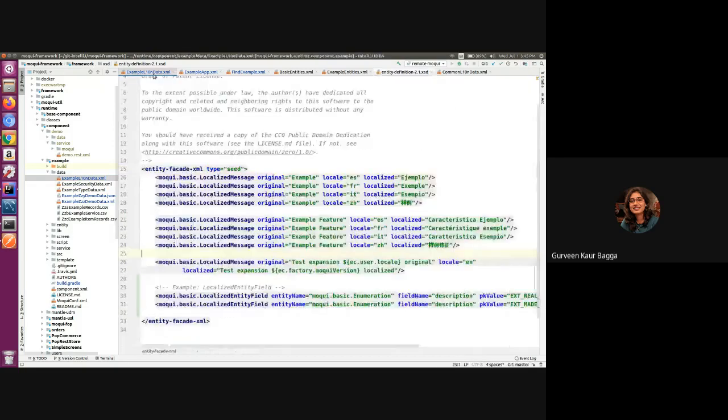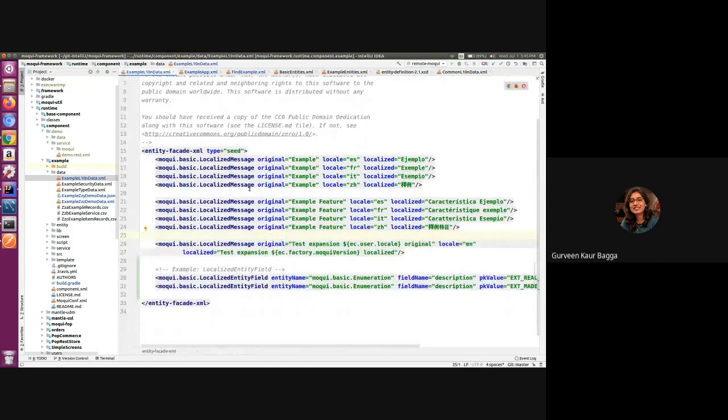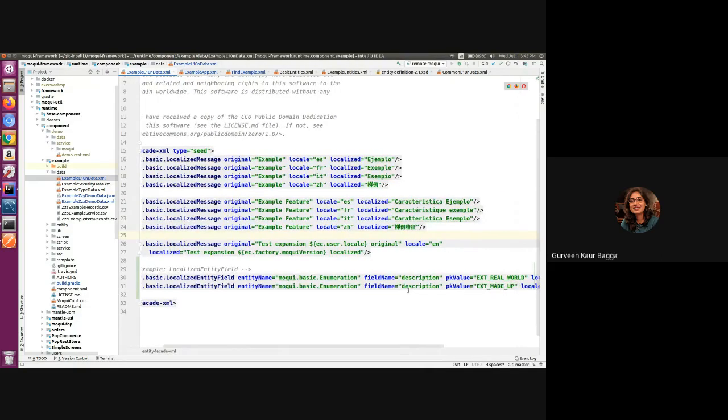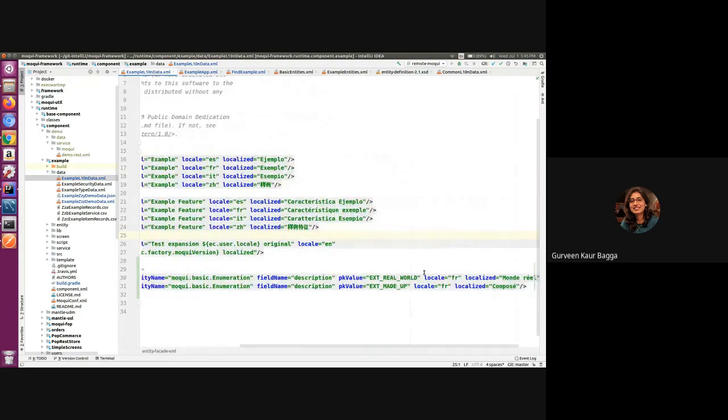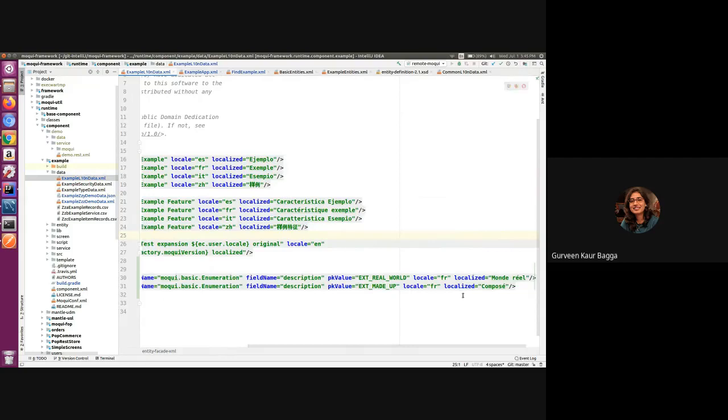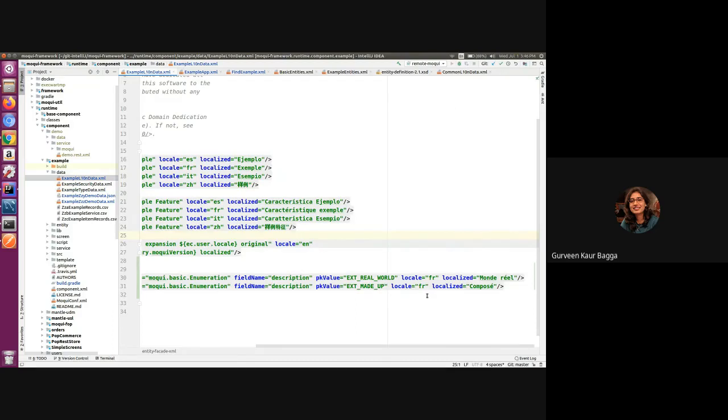If we go to the example localization data, what we have done is we have added a record for the localized entity field, mentioning the entity name which is the enumeration, then we have the field name which is description. We have added the records for few of the enum IDs for this example type and added the translations in the localized field. We have set the locale to other than en. For the example, we have taken the French language. So if the user whose preferred language is French logs in, he should be able to see these localized values instead of the original record values.